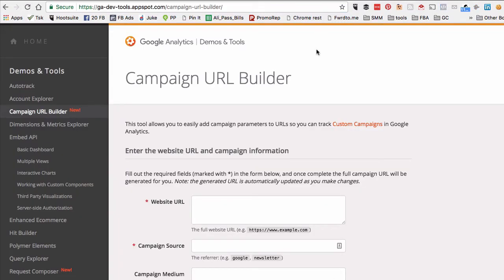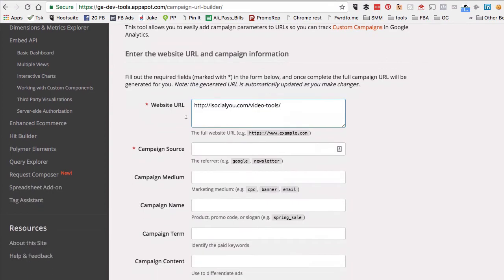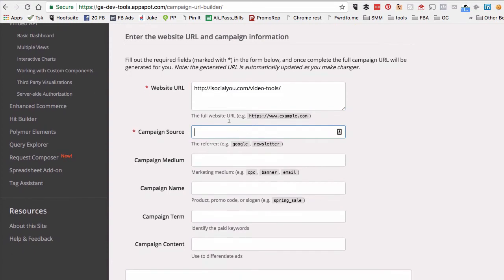I want to drive traffic to my blog article. In the website URL field, just add your blog article or link, like isocialyou.com/video-tools. Then add the campaign source—what's the source of this campaign? Here's an example: Google for sending email newsletters.